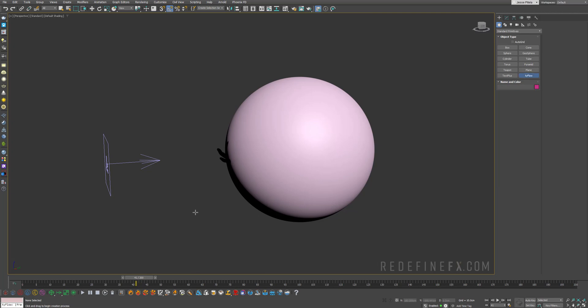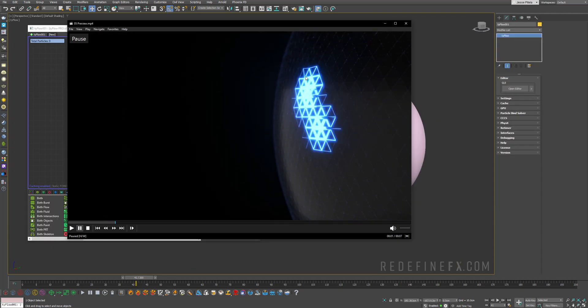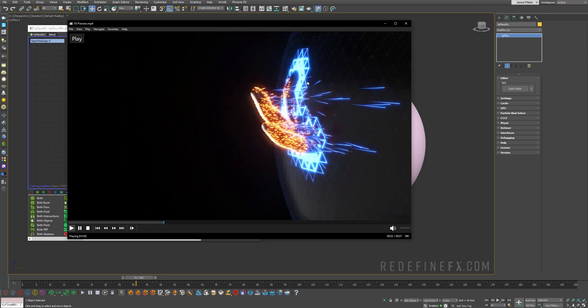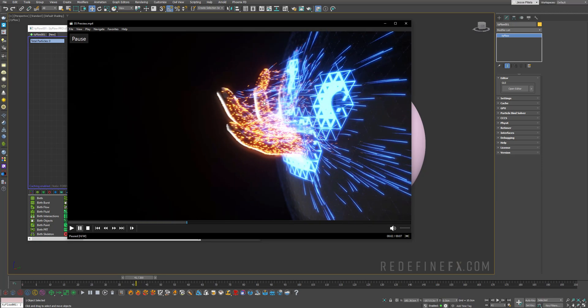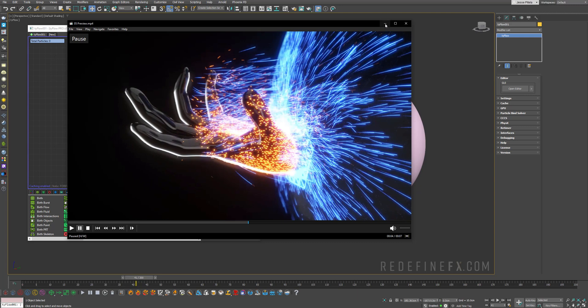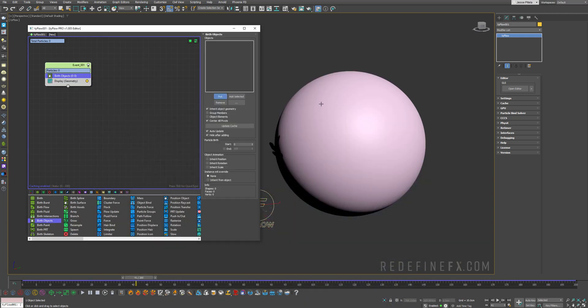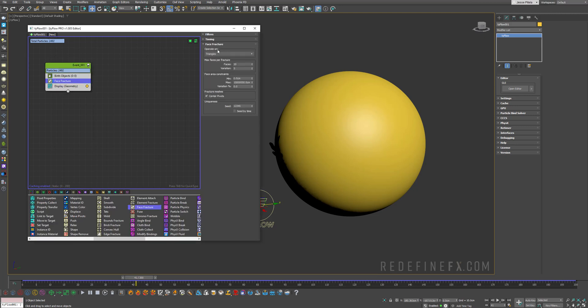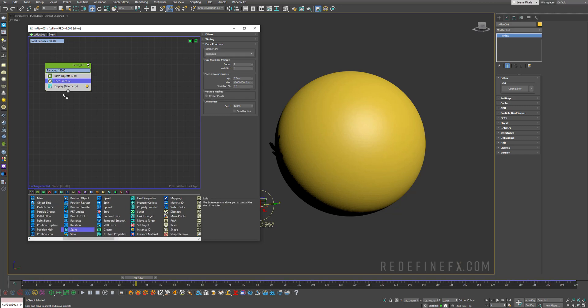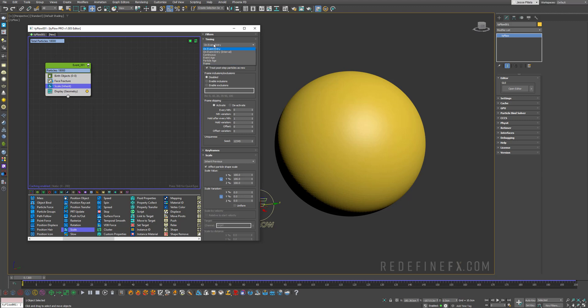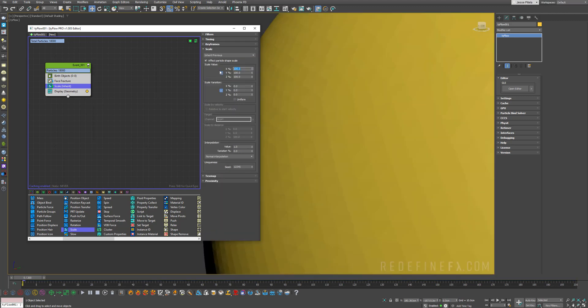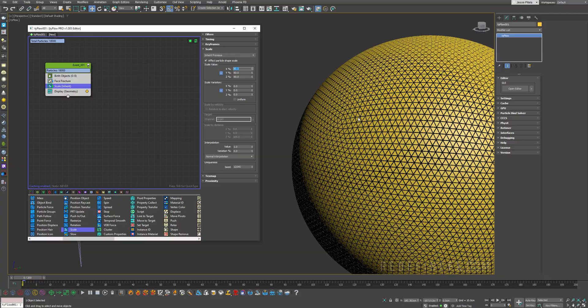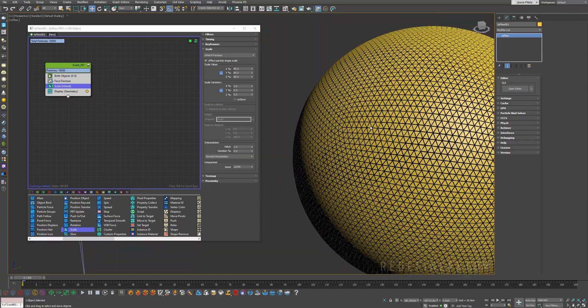So next let's make TyFlow. And first we're gonna focus on this opening. We just need to do a burst objects operator. Pick the geosphere. Face fracture. I want to fracture it into triangles for one face with zero variation. Next we need a scale operator. Set the timing to continuous. So you can set the scale to maybe 80% just to check that our face fracture is working nicely. And it is.